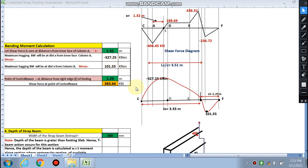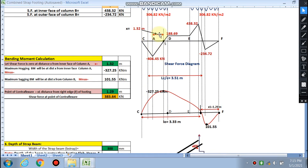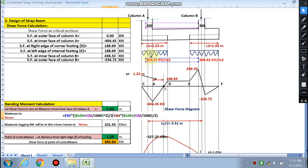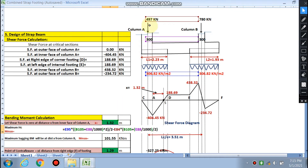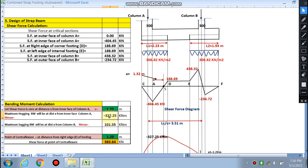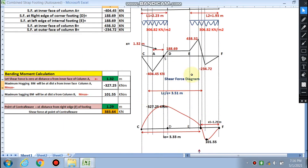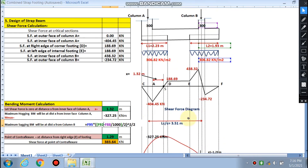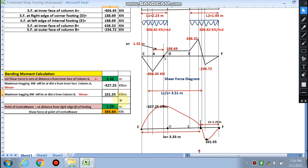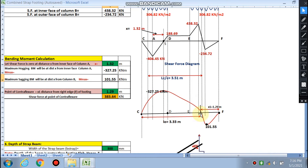At x = 1.32 m, the maximum hogging moment is calculated as: soil pressure × (1.32 + 0.3) − column load × (1.32 + b/2), where b/2 = 300/2 = 150 mm. This comes out to 327.25 kN·m. The maximum sagging moment is calculated at the relevant point using the same formula and comes out to 101.55 kN·m. The point of contraflexure — where bending moment is zero — is found next.